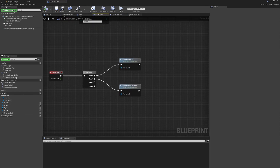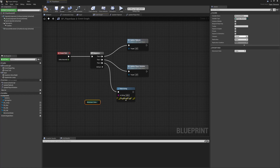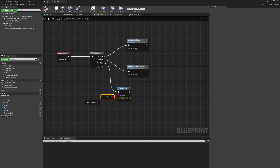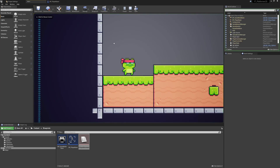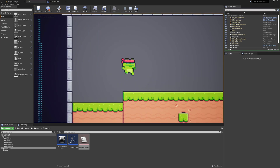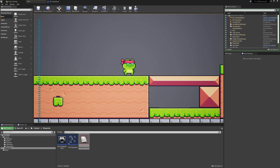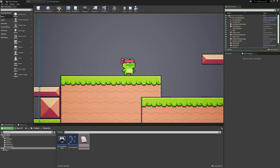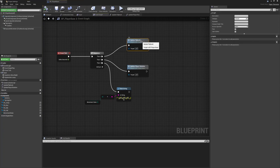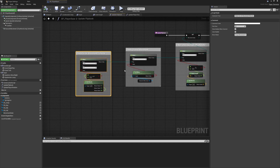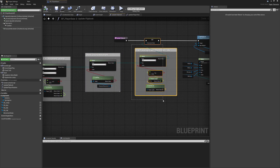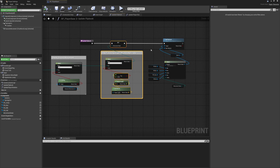We can visualize this working by adding a Sequence node and a Print String to convert the enum state to a string. When we play, this keeps track of the current state for us. When we're not pressing anything we're in Idle, when we jump we see Jumping then Falling, and when we move we see Running. All of this is tracked based on how the movement state is updated using the same logic checks as before, but now as a clean flow of fall-through states.